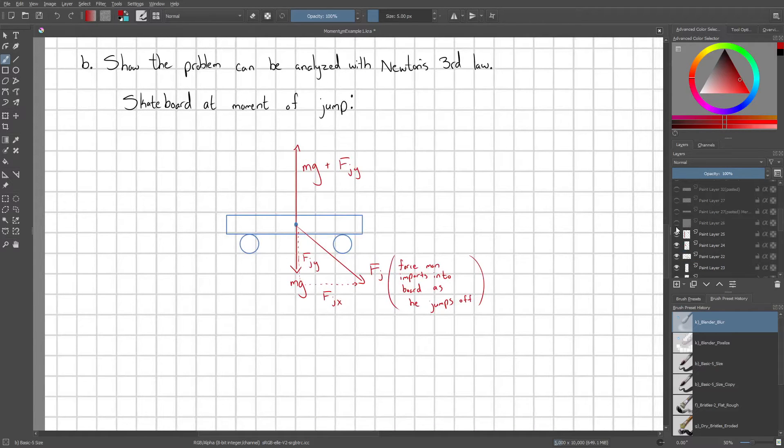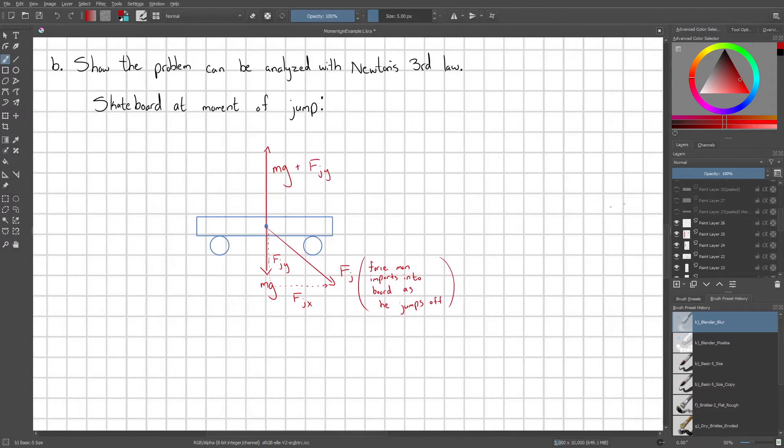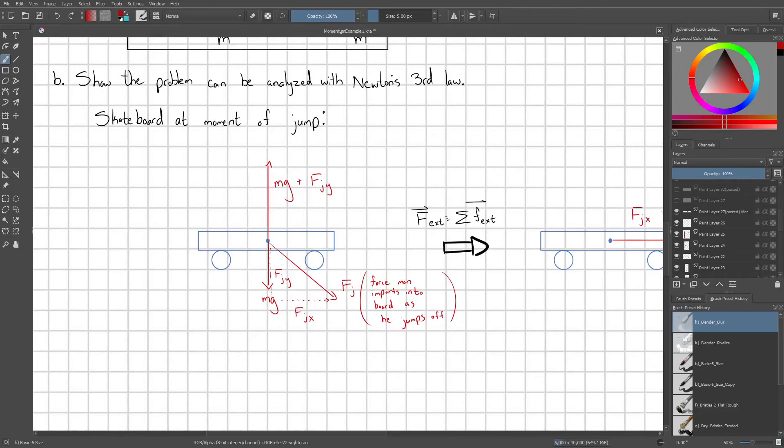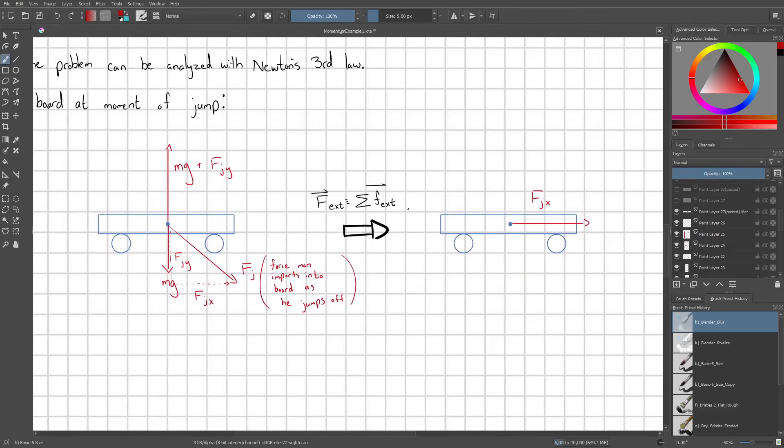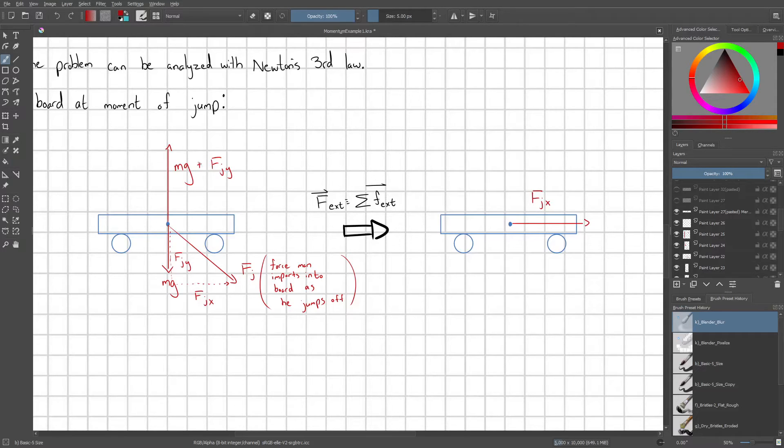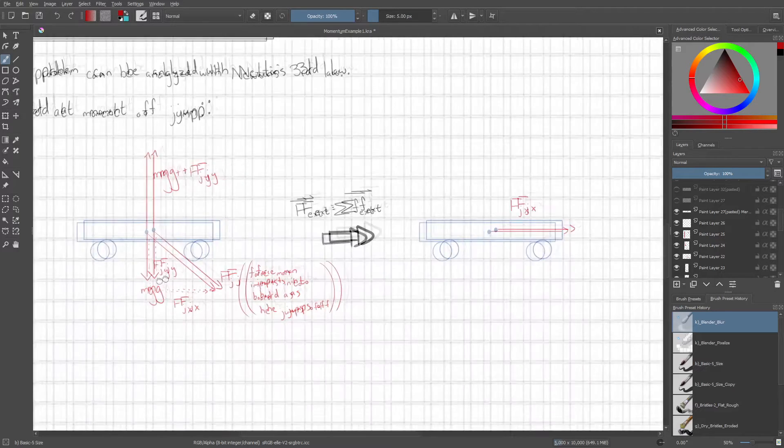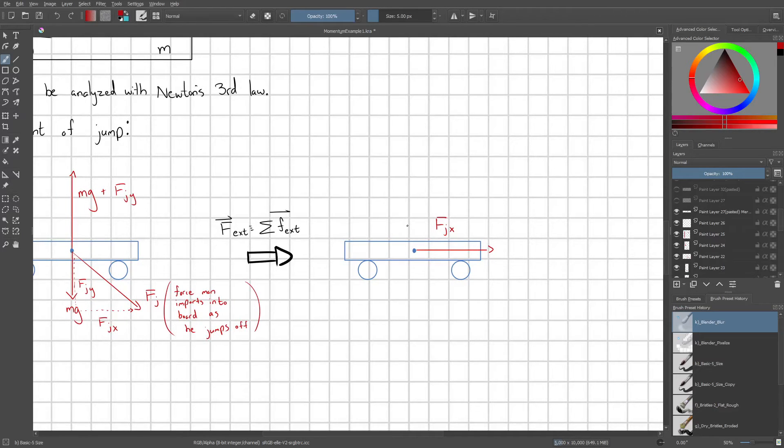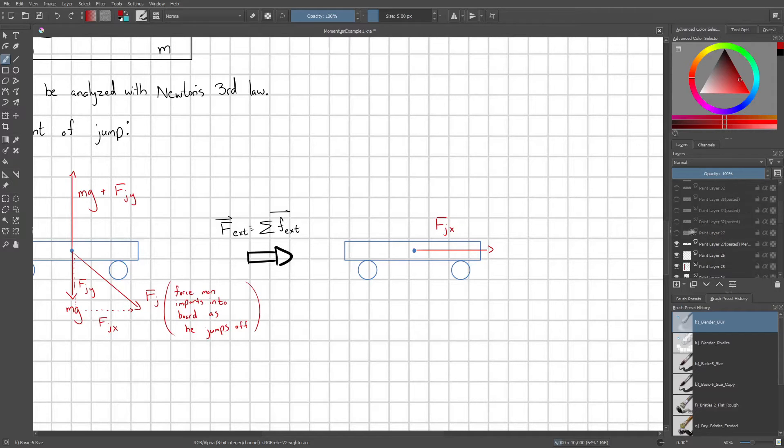And so remember, it's perfectly valid. This is just by definition of our net external force. We can add up all of the component external forces together. So it's perfectly fine to go through and cancel these vertical forces out and just leave ourselves with this horizontal fjx, which is accelerating the board to the right.